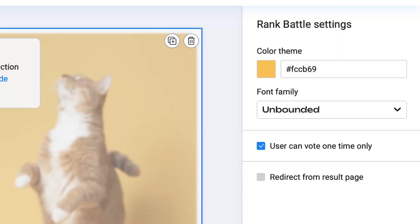Otherwise, they can click the button as many times as they want. You can also use the redirect from result page feature if you want to set up an automatic redirect to your site after the voting is completed.